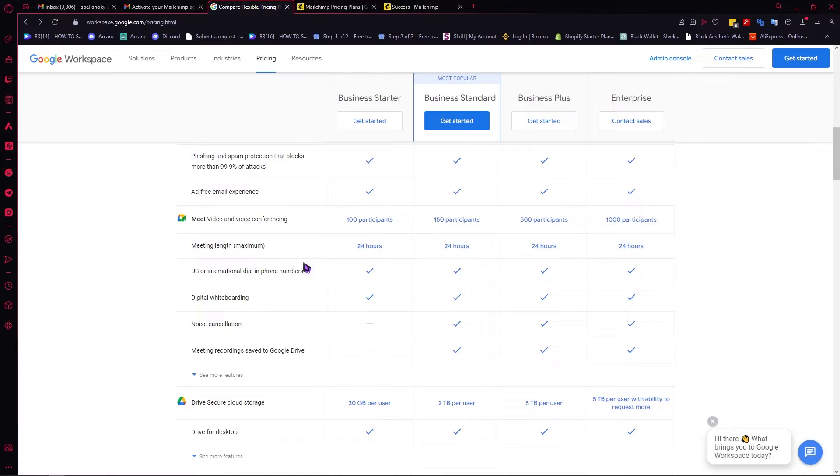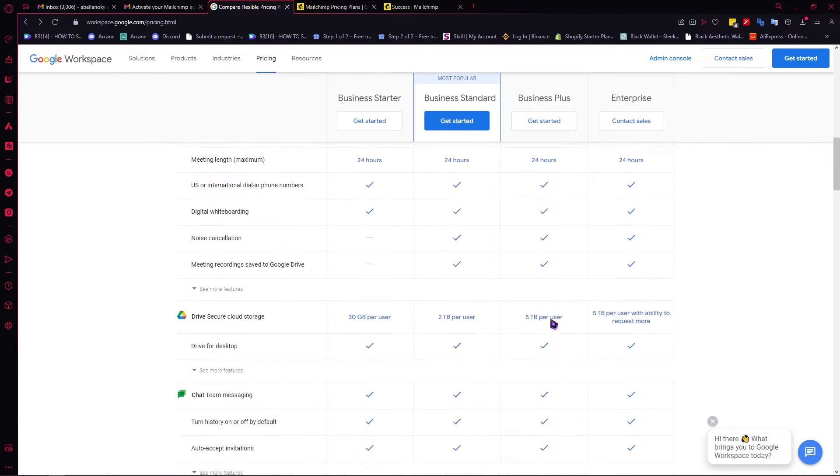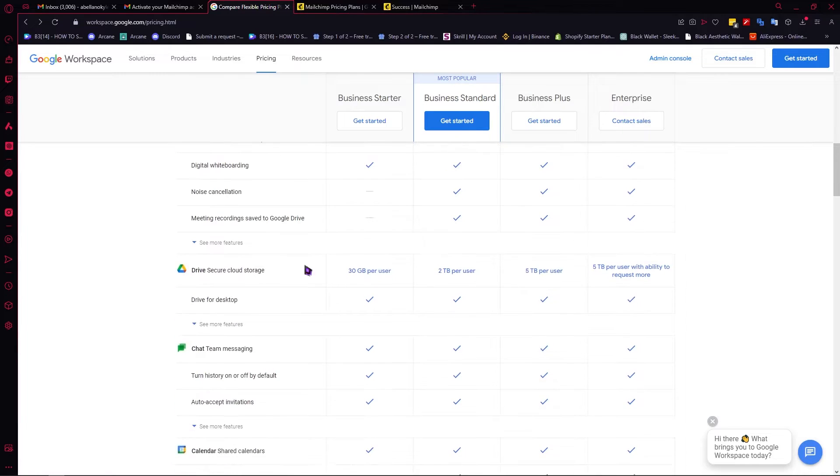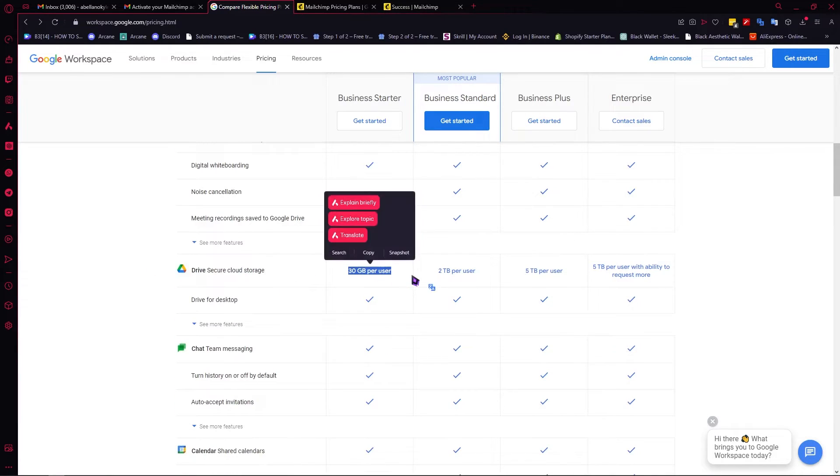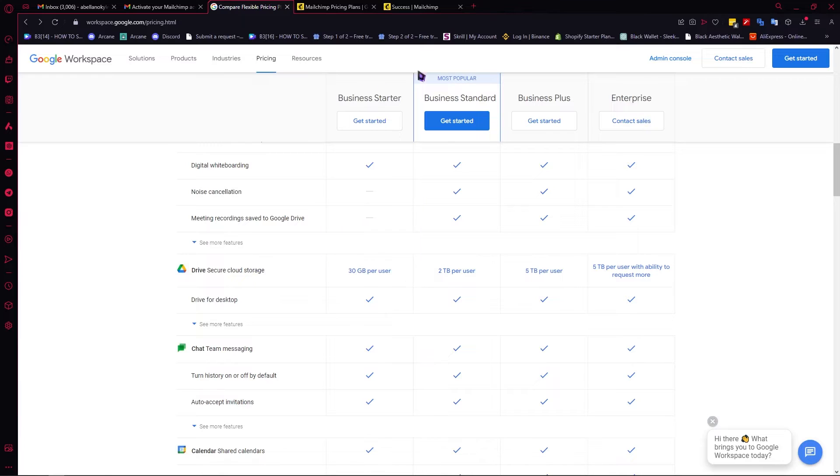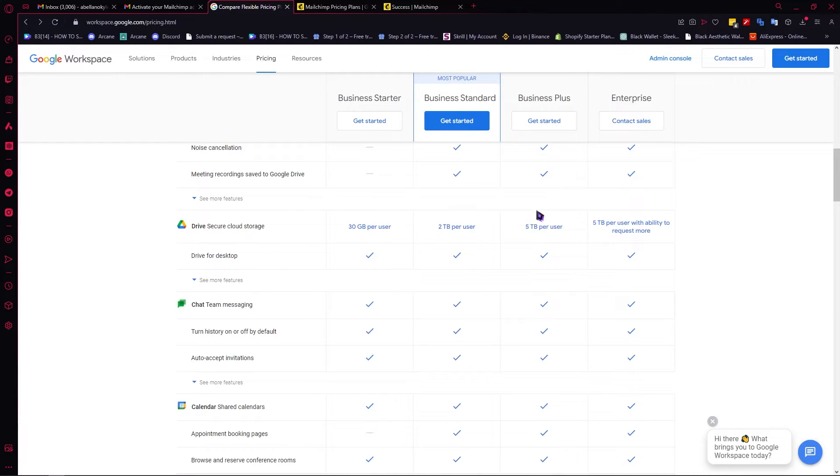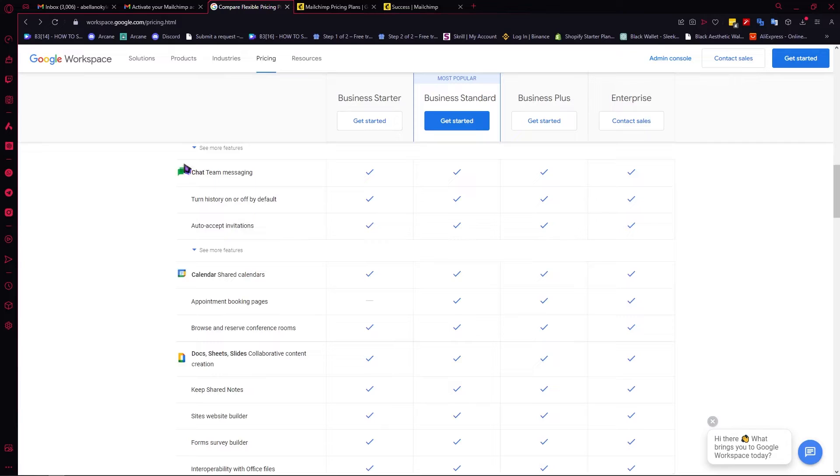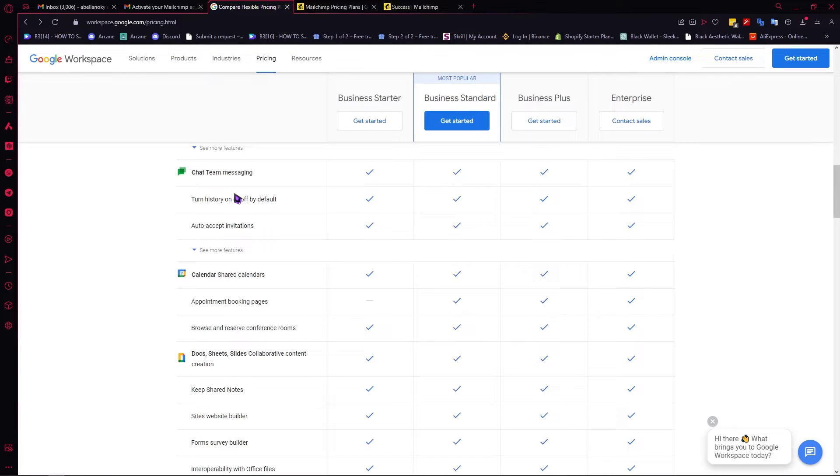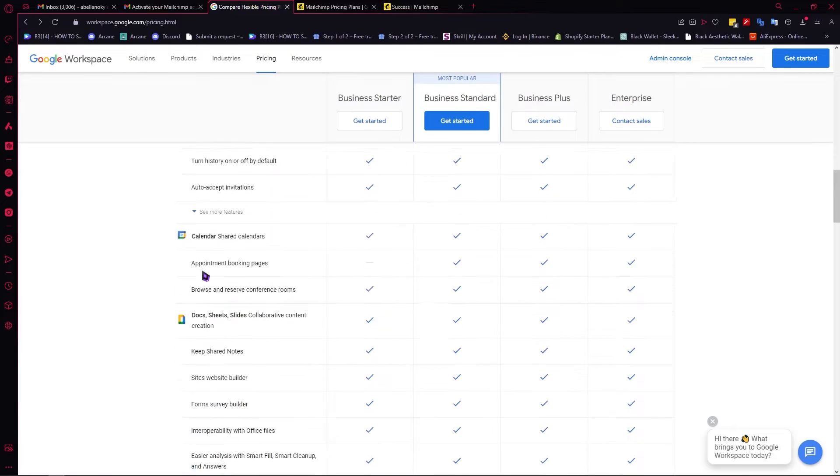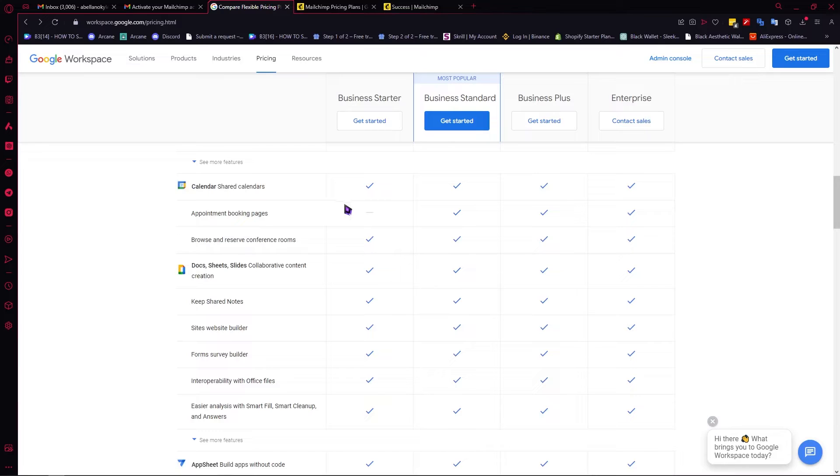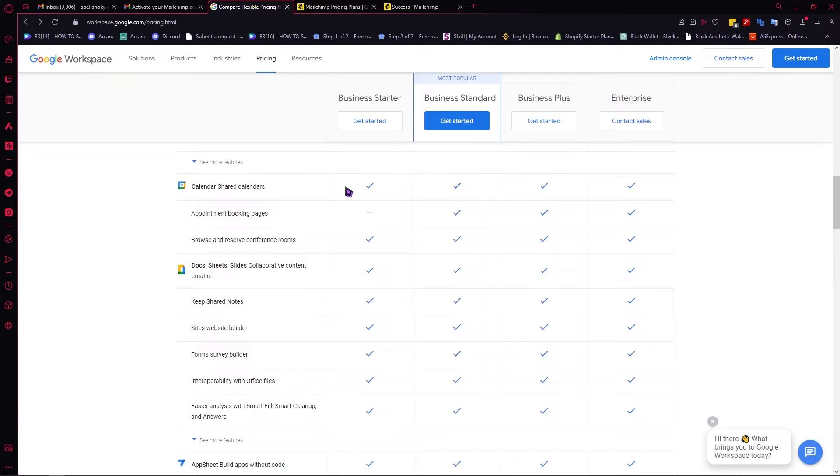You have your Google Drive storage: 30 GB for business starter, 2 terabytes for business standard, 5 terabytes for business plus, and the same for enterprise. Next, you have your chat team where you would be chatting or conversing with your teammates. You have your calendars where you can book your meetings or mark dates for important events of your company or workspace.